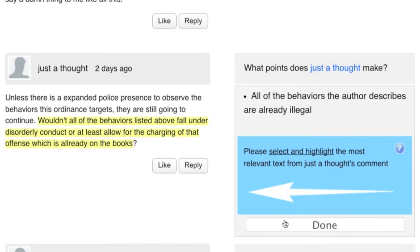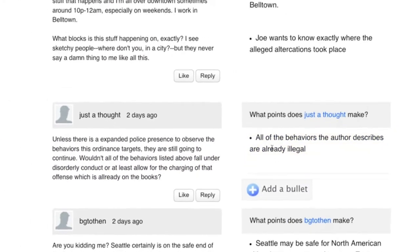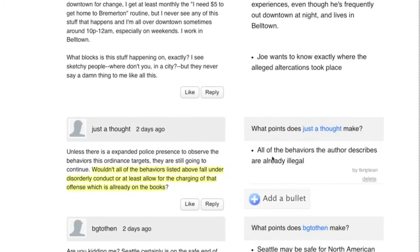Aside from making it easier for future readers to come across their points, the commenter may also feel that their voice was heard.